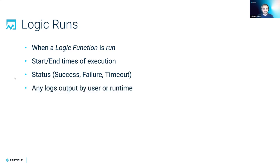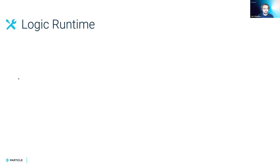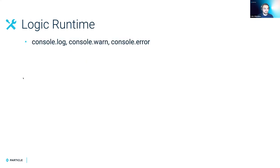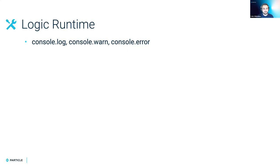And you can also access any logs that are output by the user or runtime within a logic run. And so you might actually be wondering how you actually can log and it's just the way that you're used to in JavaScript. So you can use console.log, warn or error, and we will record anything that you throw into those, any objects or strings or numbers or anything at all.